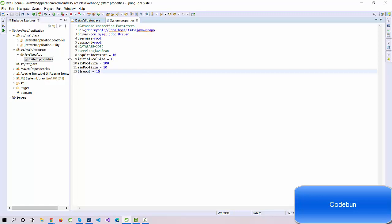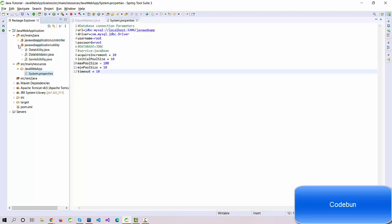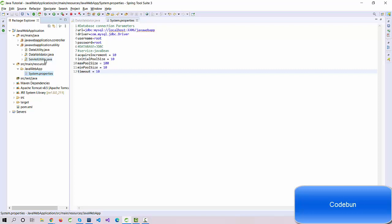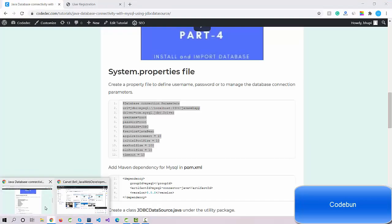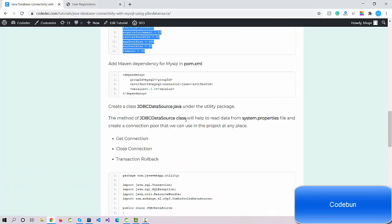Now the main thing: how can we read this data and show it? Let's create a model package and try to read it out. Let's create a data source class here. The database connection will show you the demo of how we can read the data from the system property.